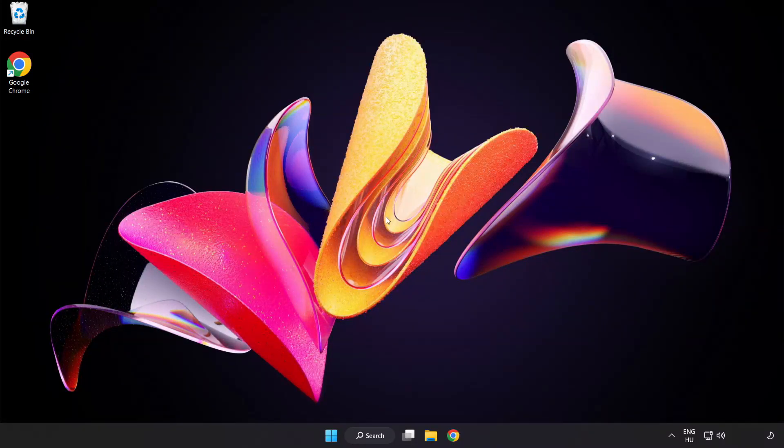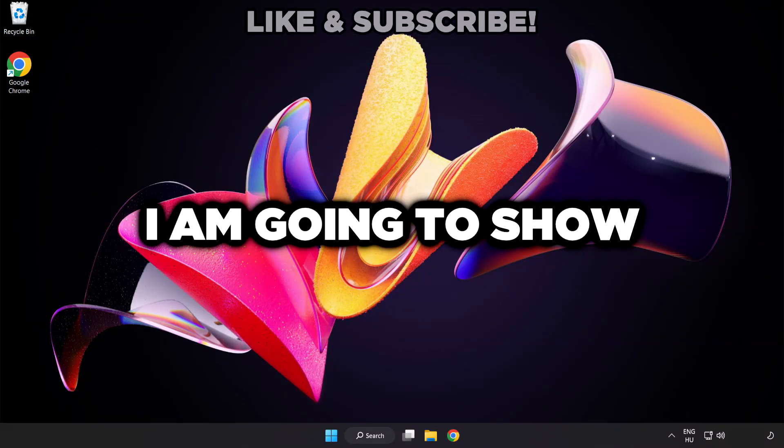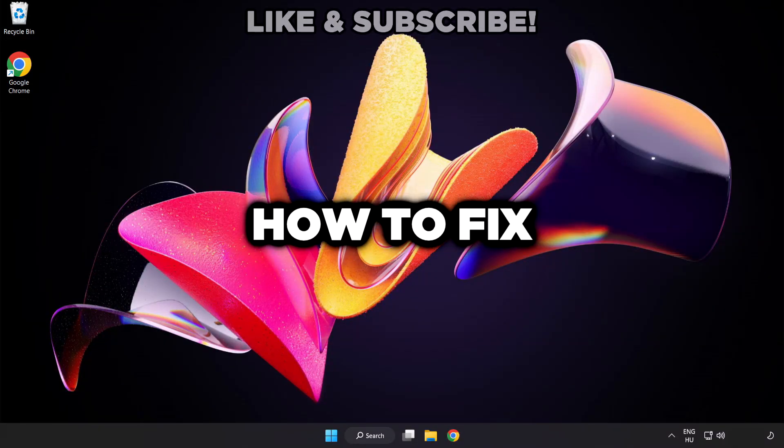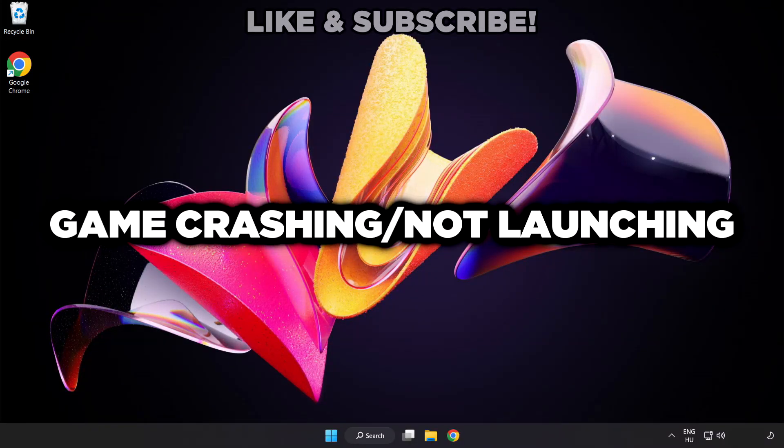Welcome to this video. I am going to show how to fix game crashing, not launching.